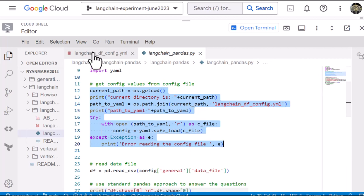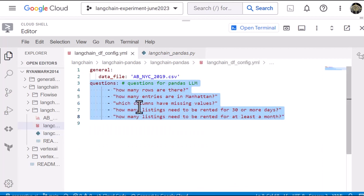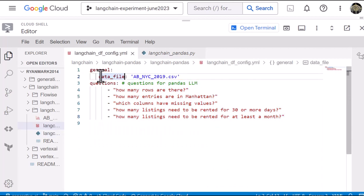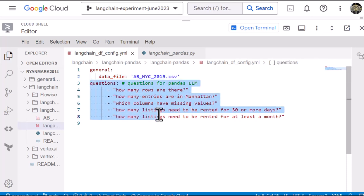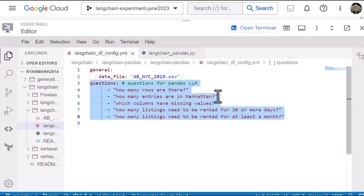And this is what that YAML file looks like. So it just has two entries in it. The name of the CSV file that we're going to ingest into a pandas data frame along with a set of questions and we can add extra questions here and they'll be processed.